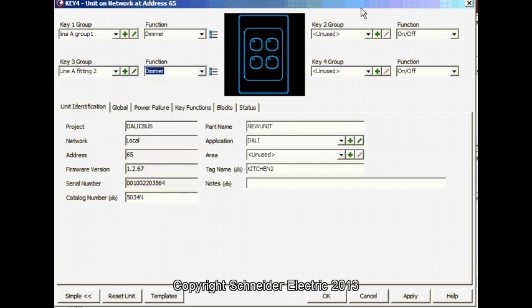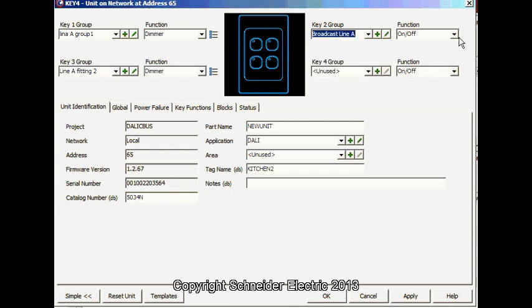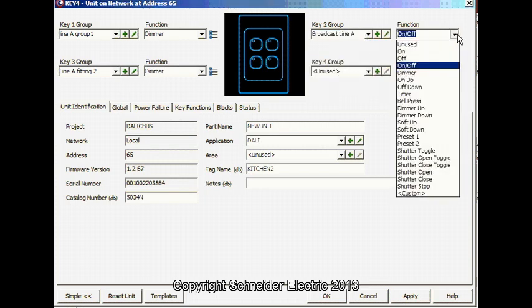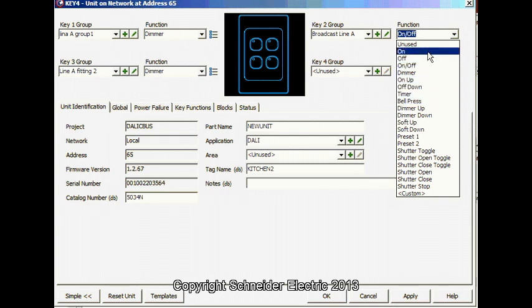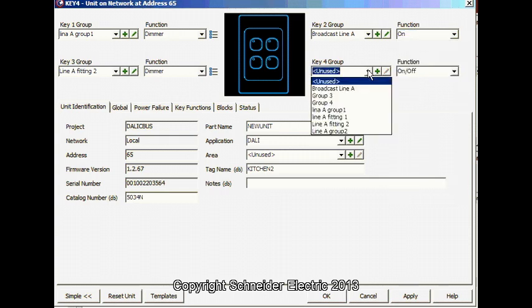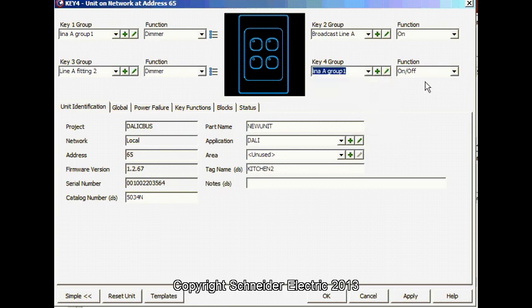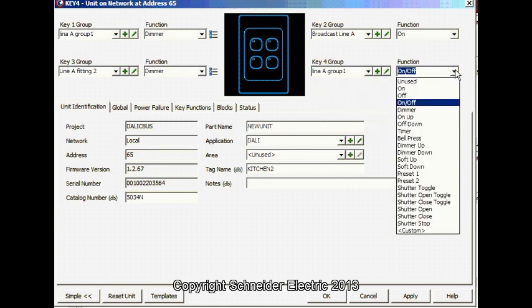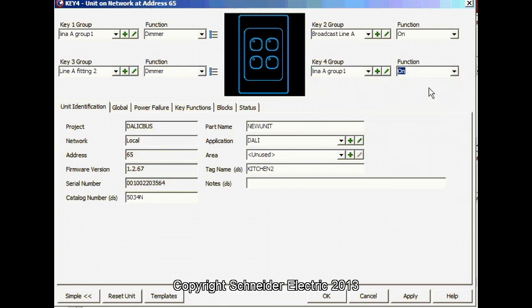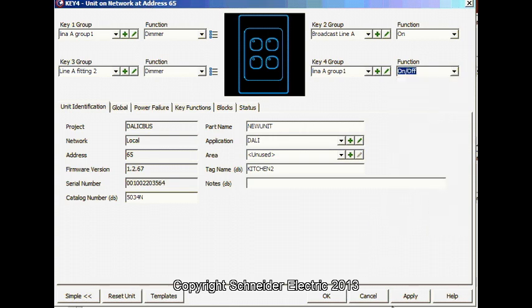That's a dimmer. Now I do like to have a broadcast group. In this case I like to have it as always on. And individual control of the fitting as well. Let's set it on off.